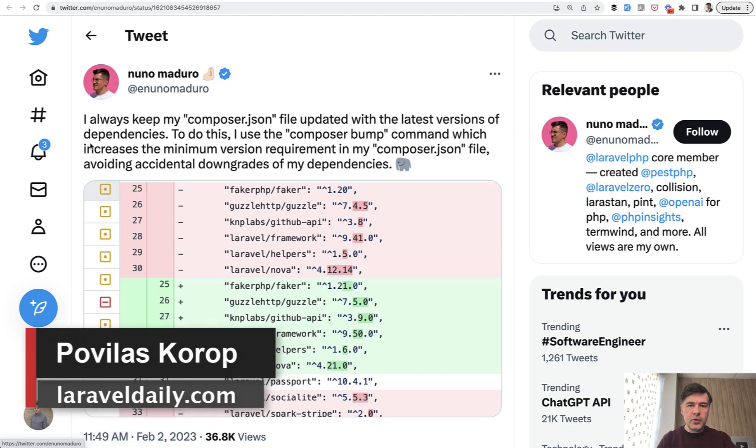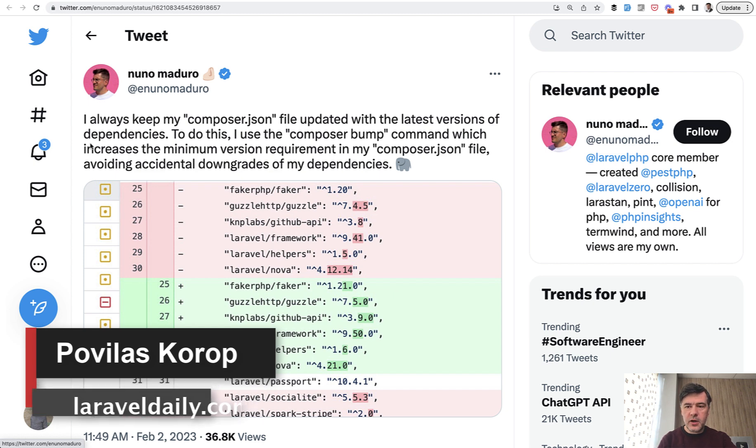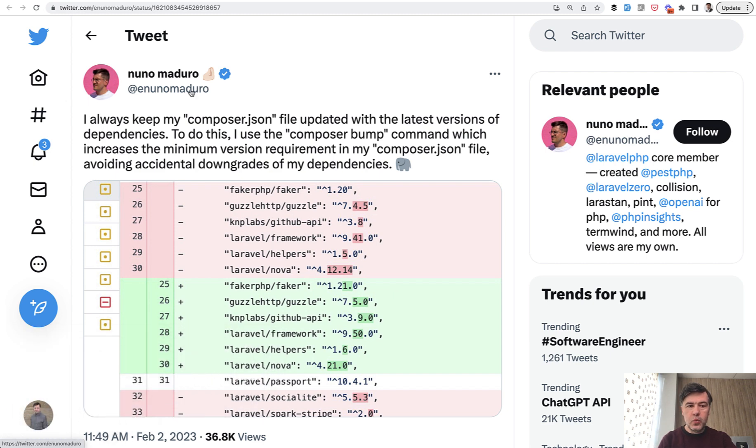Hello guys! Today I want to show you two tricks with Composer. Both of them come from the superstars of Laravel community.